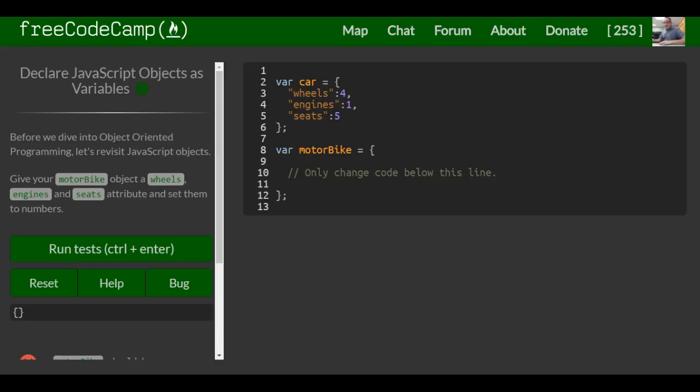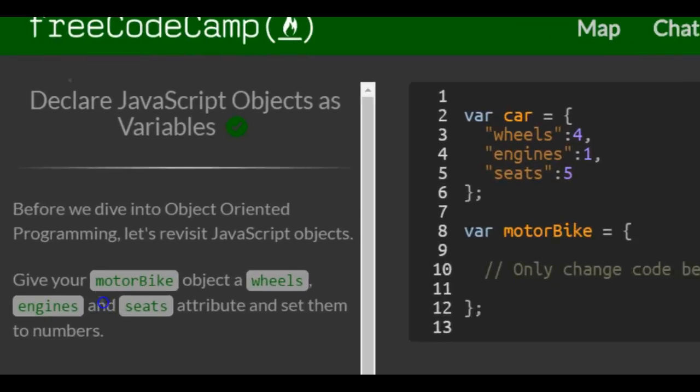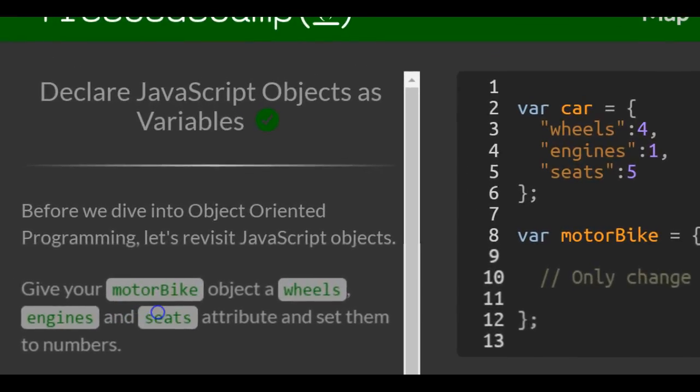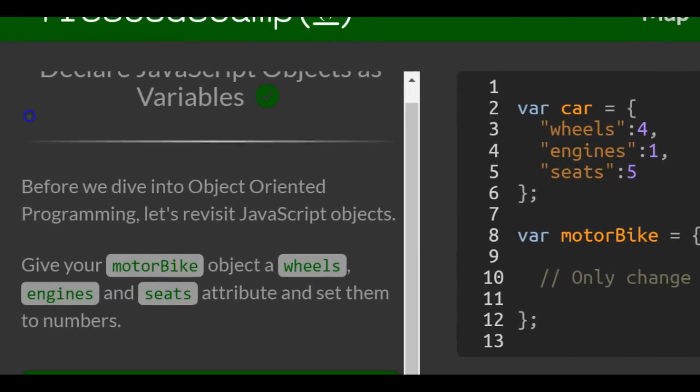Welcome to Lesson 1 in the Object-Oriented and Functional Programming section of FreeCodeCamp. This lesson: Declare JavaScript Objects as Variables.